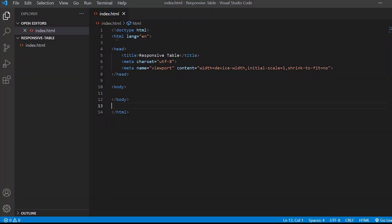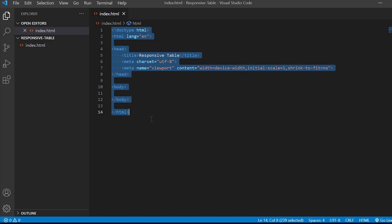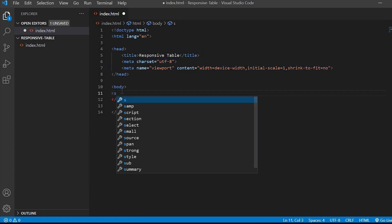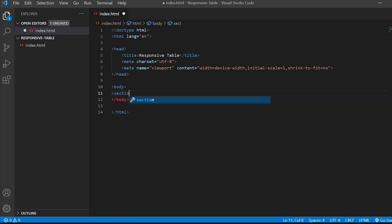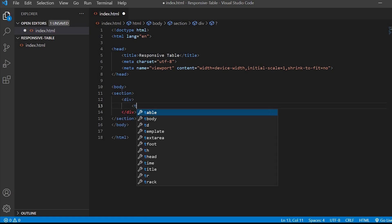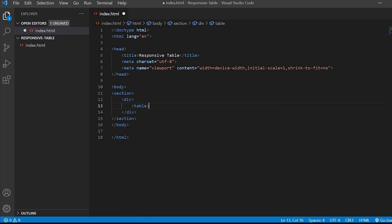Here I have the basic HTML syntax. Now inside the body tag let's start coding. Create a section tag, and inside that create a div tag, and under that div let's create the table.